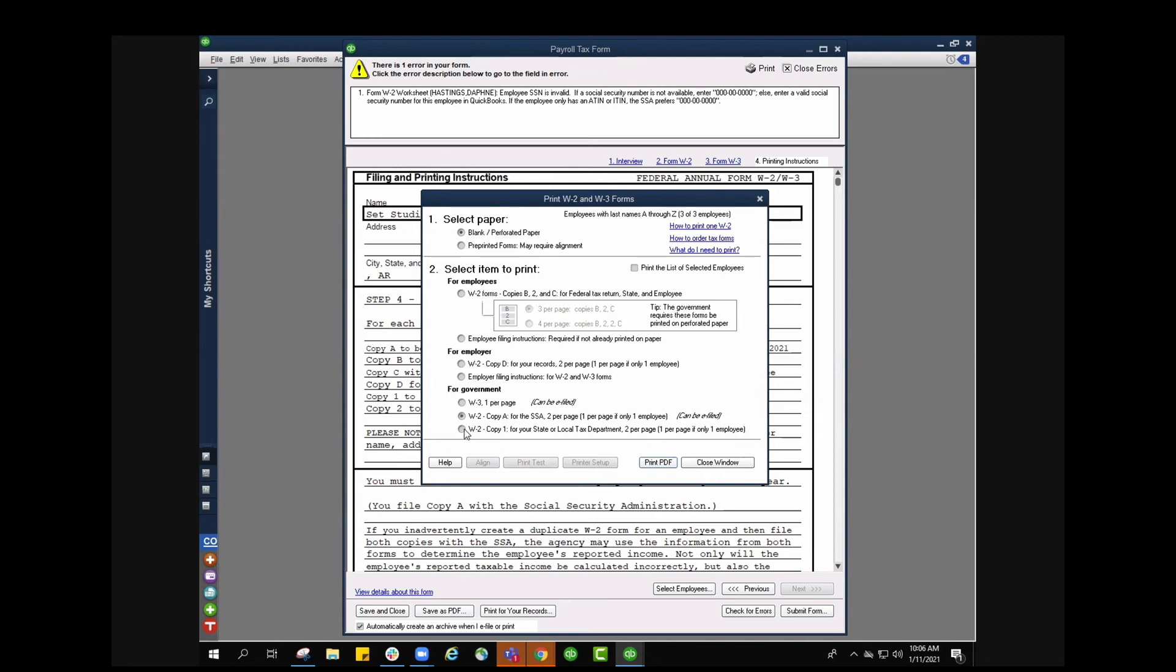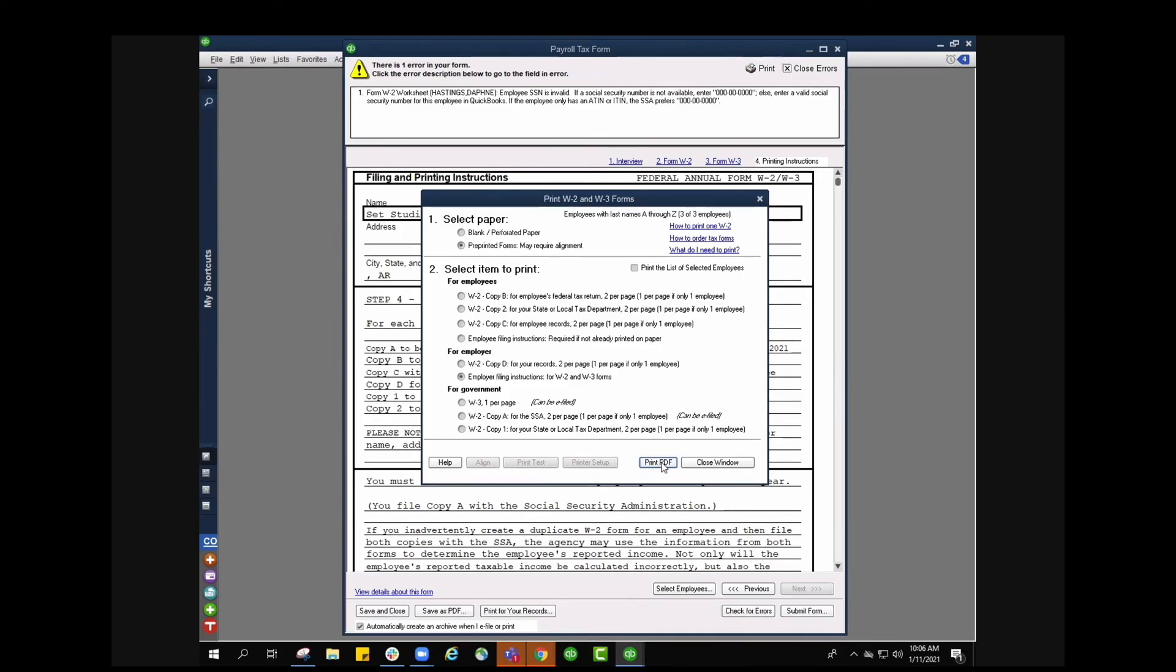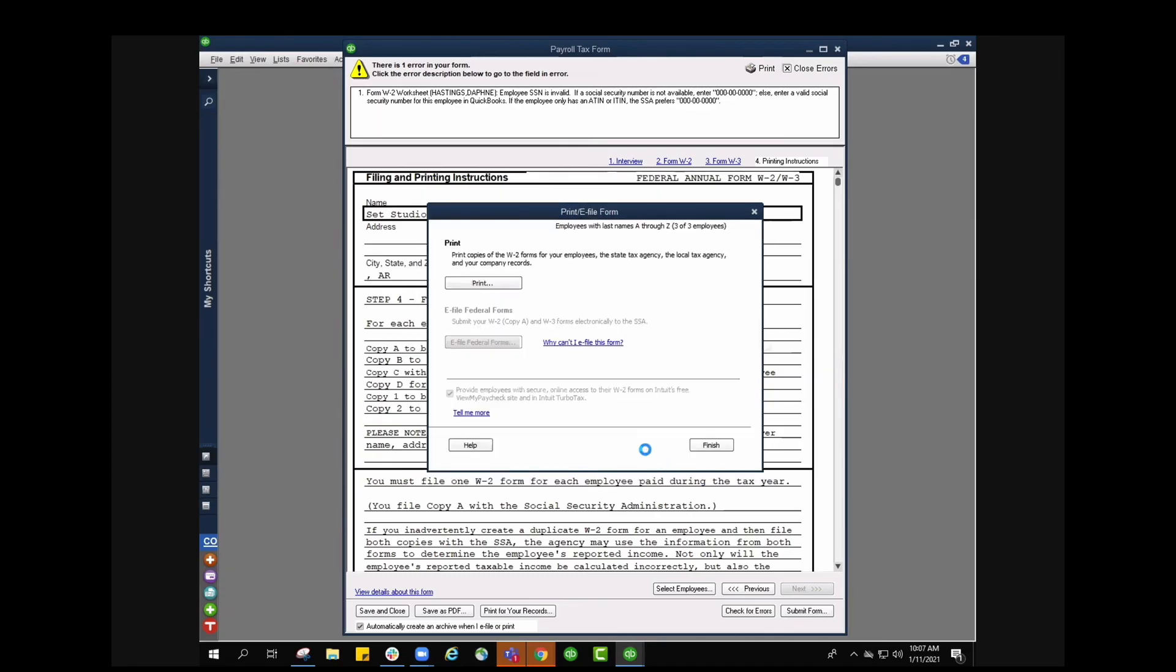And then for the government you're also going to choose which one for the government one. If you're going to select pre-printed forms it's going to give you a little bit of a different layout for the employees. So go ahead and take a look at those and select which one's going to best fit your needs for your employees. Then you can say print as PDF. You'll also notice that you do have an align button at the very bottom as well as a print test or printer setup. These are going to be very beneficial to help you print out everything, especially if you have pre-printed forms or if you have a specific form you want to print it out on rather than just on a blank piece of paper.